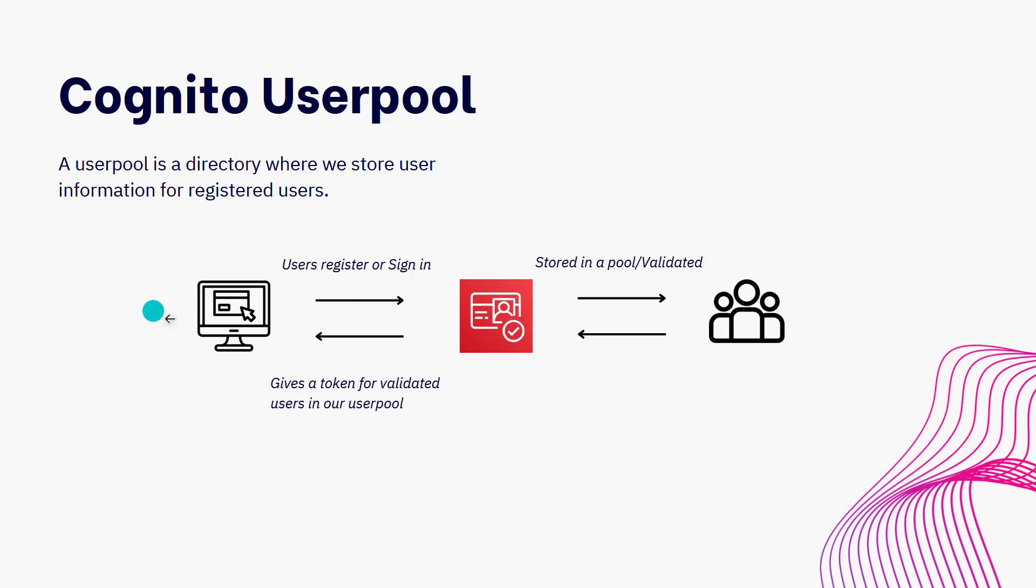All of those credentials will be sent to Amazon Cognito, which will do some validation on those credentials, and then check for whether that particular user exists in our user pool.